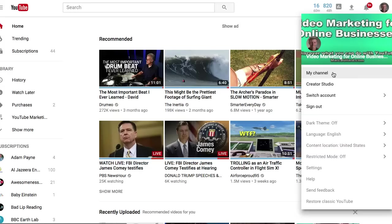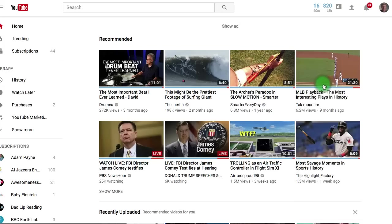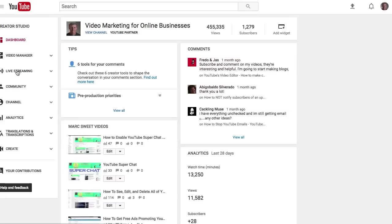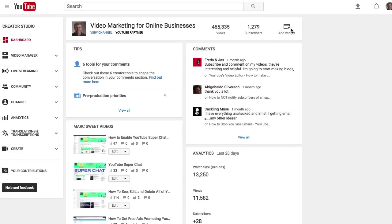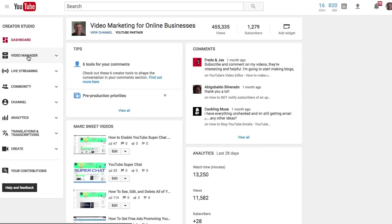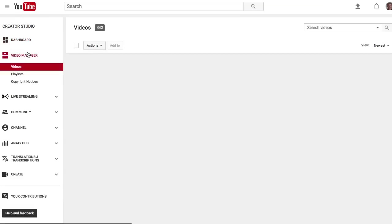Now you can do it that way but I'm going to show you a faster way. Right underneath my channel is creator studio. When you click creator studio it takes you to your dashboard, which is interesting because then on the left hand side you have video manager. So if I click that I can get to my video manager.